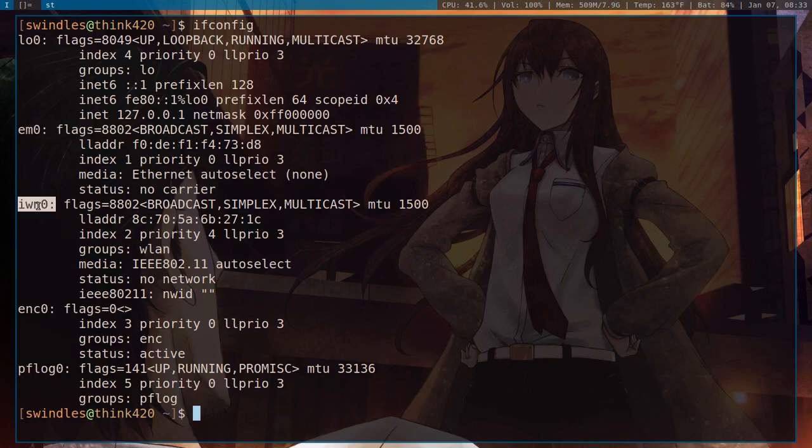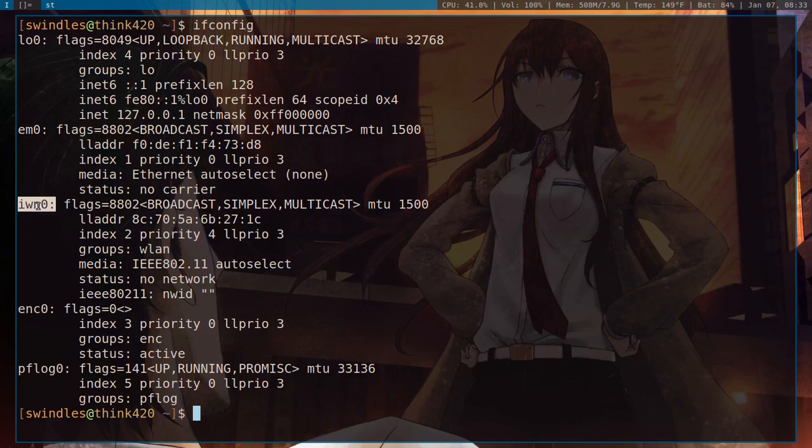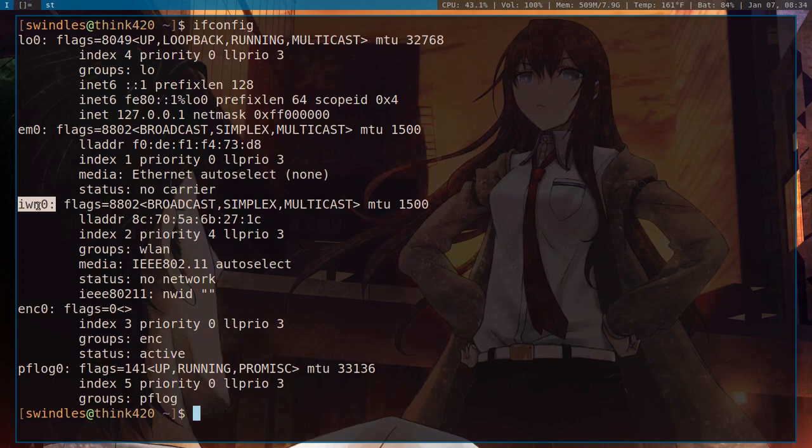So remember IWN0 for later because that is actually very important. And the next thing that we want to do is get a flash drive, or if you already have internet connectivity on this device, then you want to get the drivers directly from the OpenBSD website.